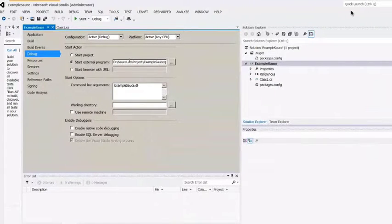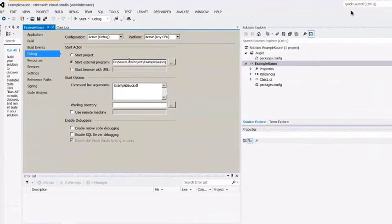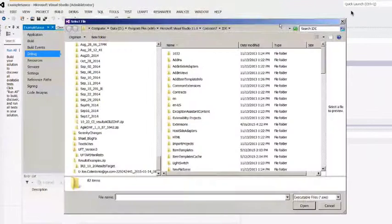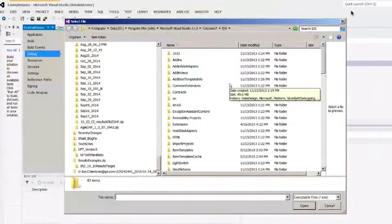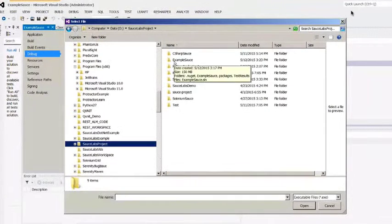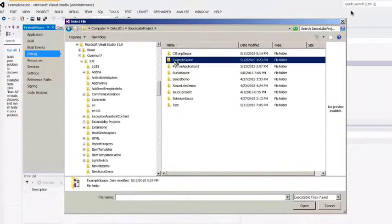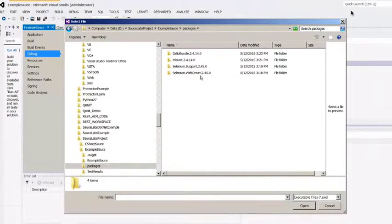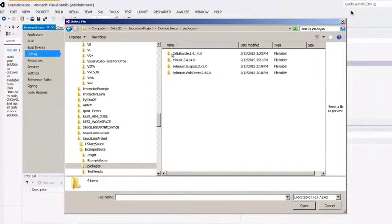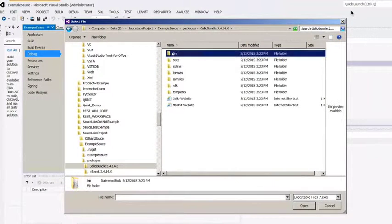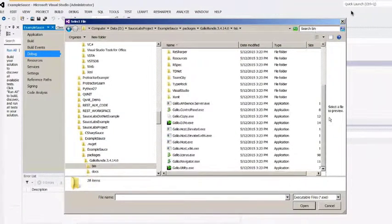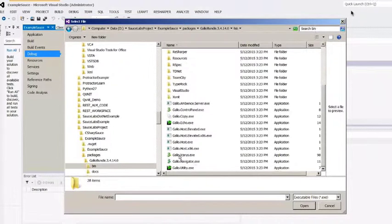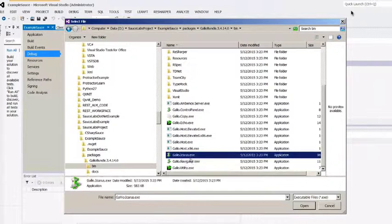You want to navigate to the Galileo package that we previously installed. I installed mine in a folder called Sauce Labs Project. Go to that folder, and the name of the project is Example Sauce. Go into Packages, then the Galileo Bundle package. Under Bundle, double-click on Bin. Under Bin, there's a file called GalileoIcarus.exe. This is the file we want to point to. Click on this and click Open.